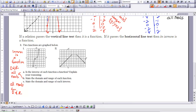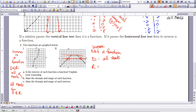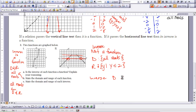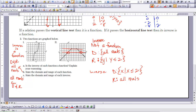Now for the second graph — does it pass the horizontal line test? As you can see, more than one value hits the line, so it does not pass, meaning the inverse of this is not a function. The domain of this function appears to be all reals, and the range is y ≤ 2. For the inverse, we flip-flop: the domain becomes x ≤ 2 and the range is all reals. This concludes Lesson 8-2.